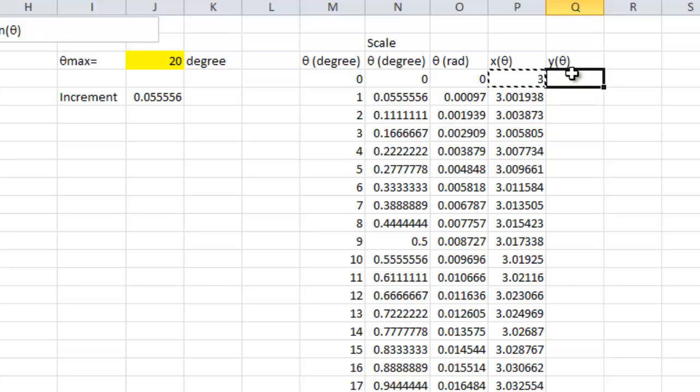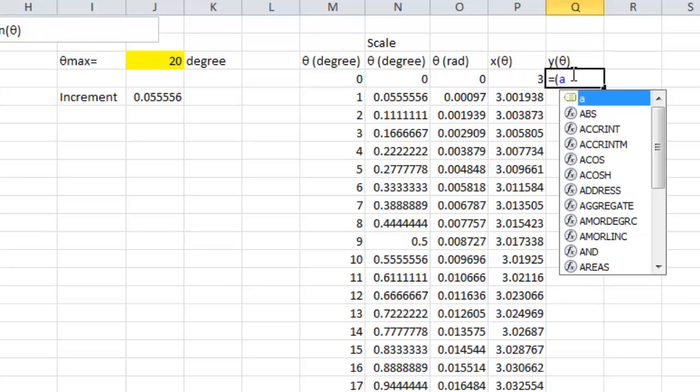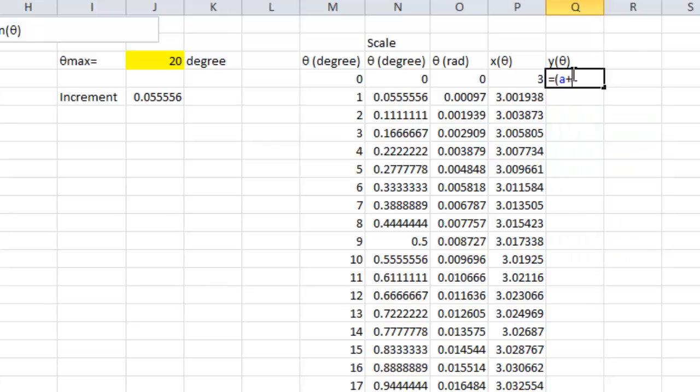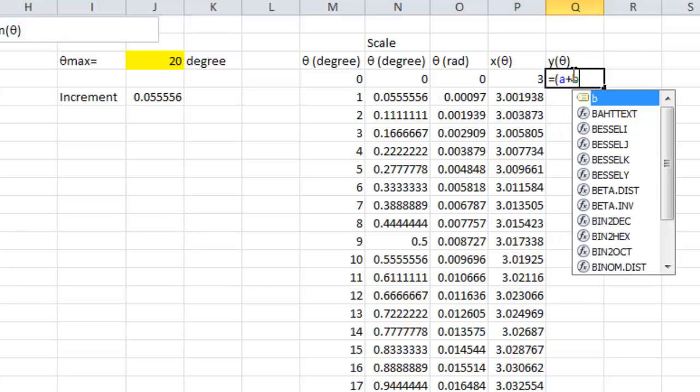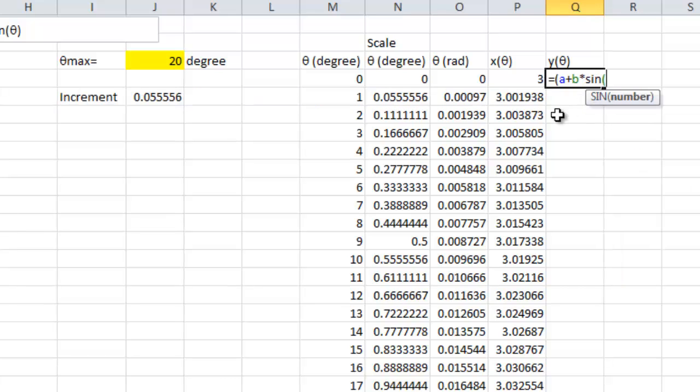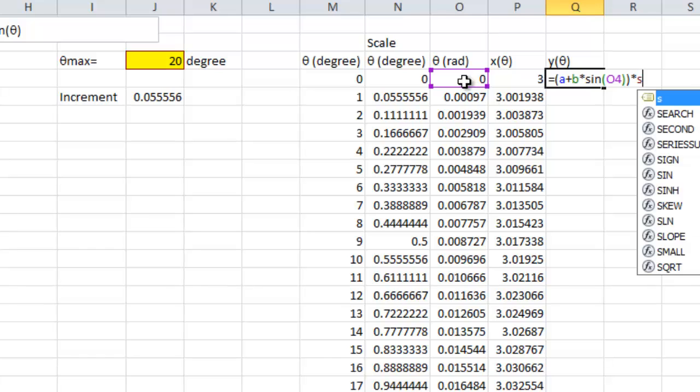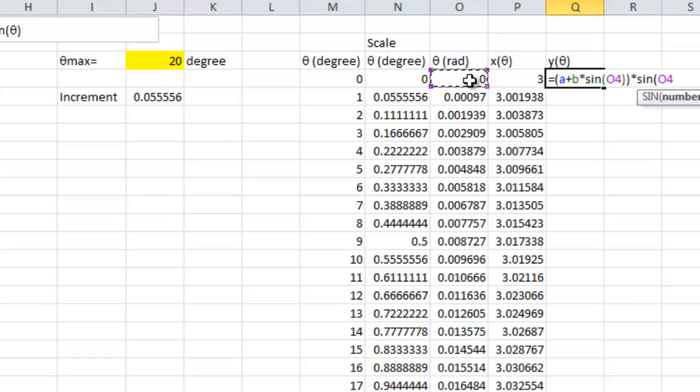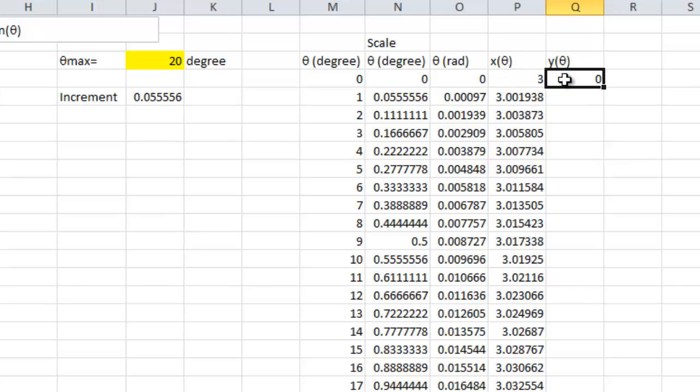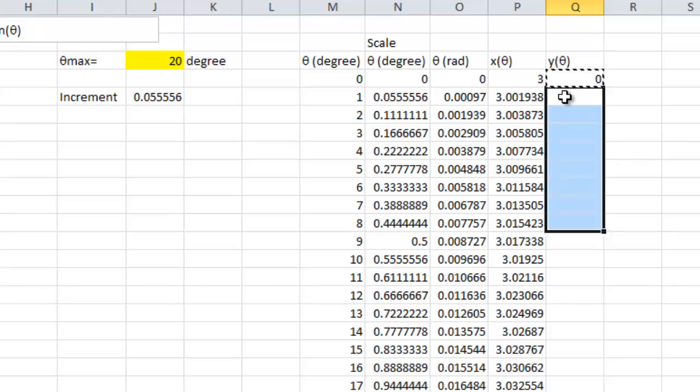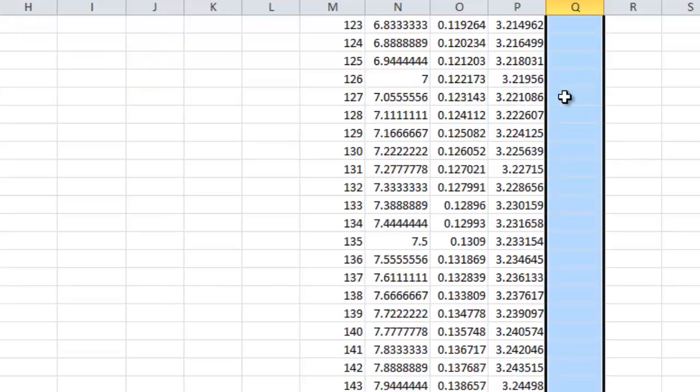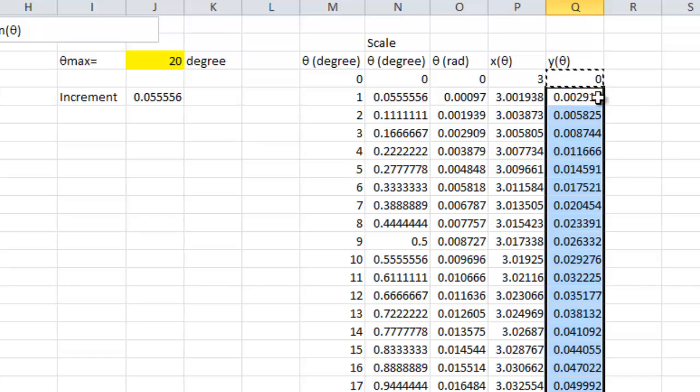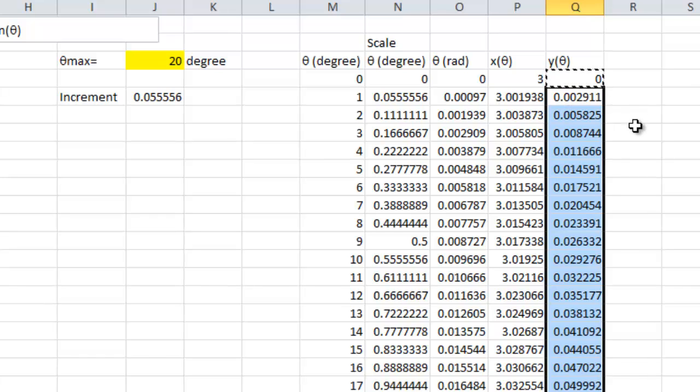Next, I'm going to enter the formula for y which is equal to a plus b times sine of theta which is in O4, close the bracket, times sine of theta which is in O4, then enter. Copy and paste this formula for 360 values, done.